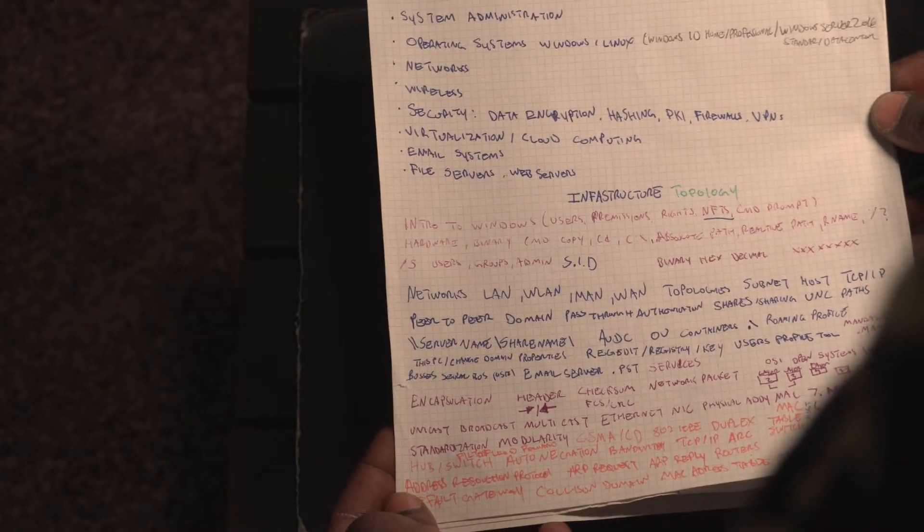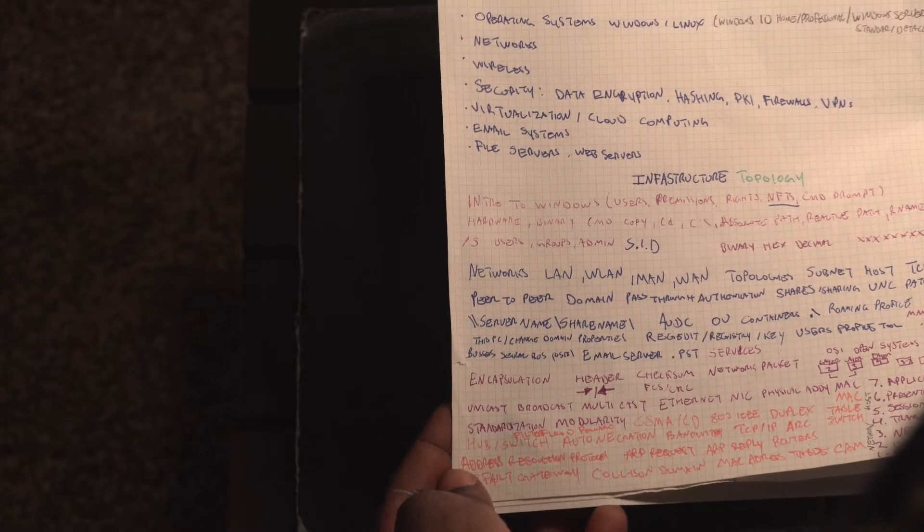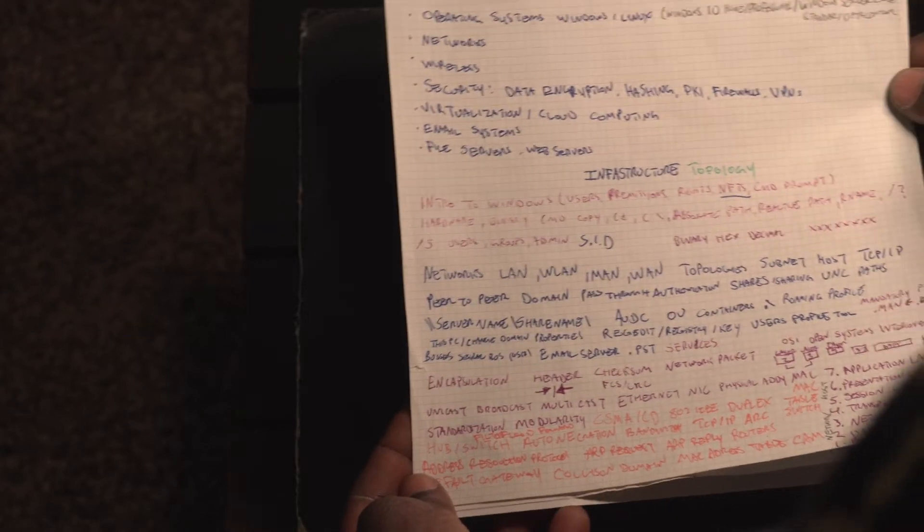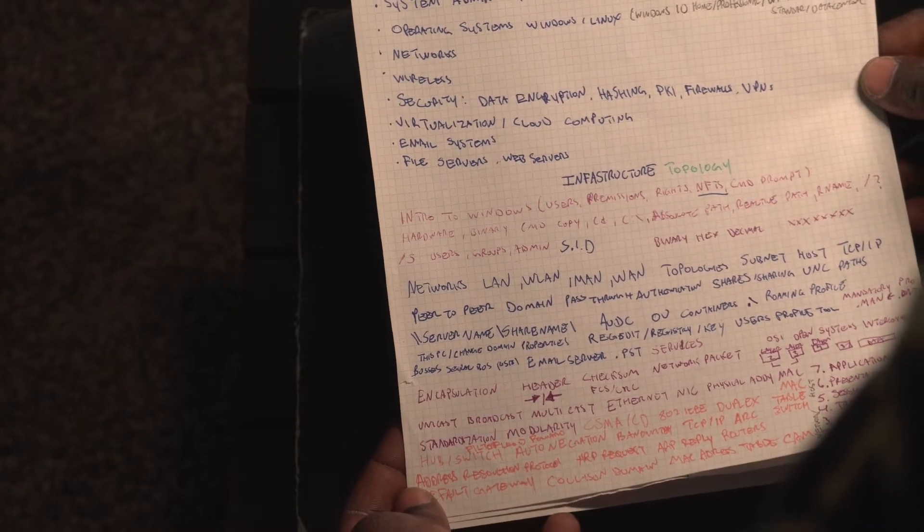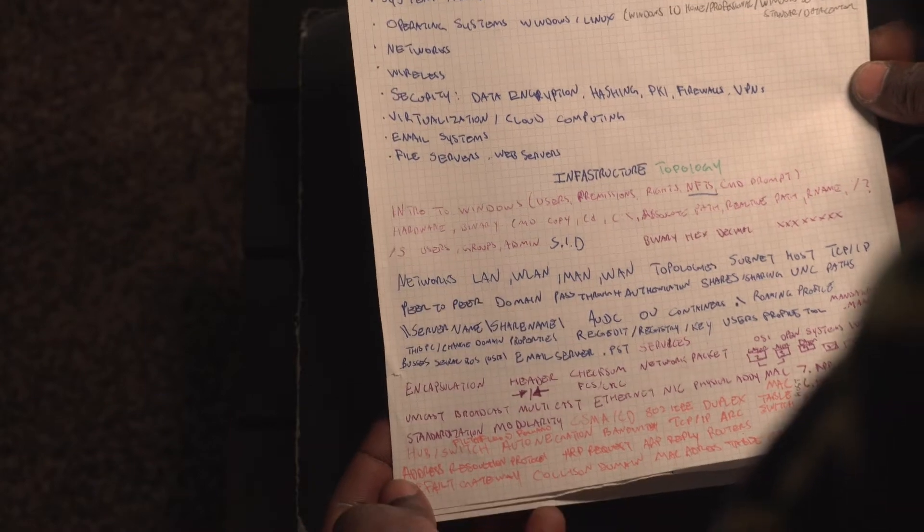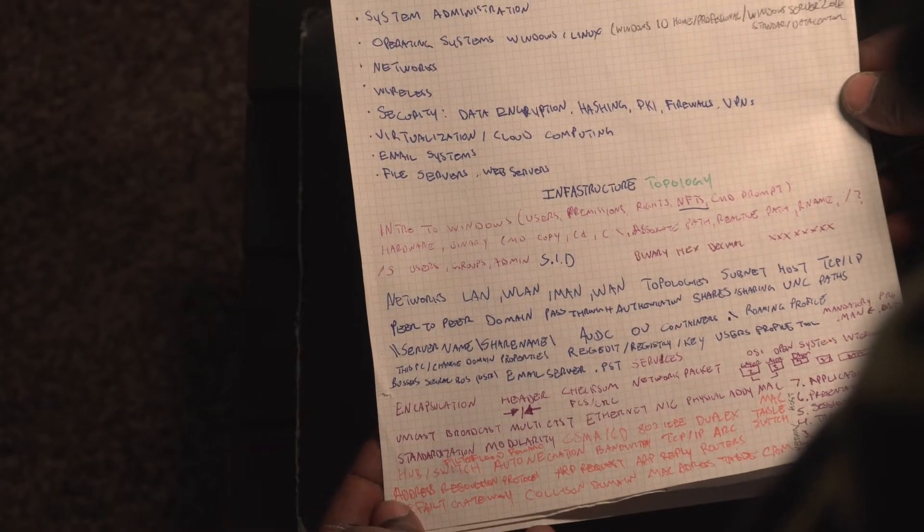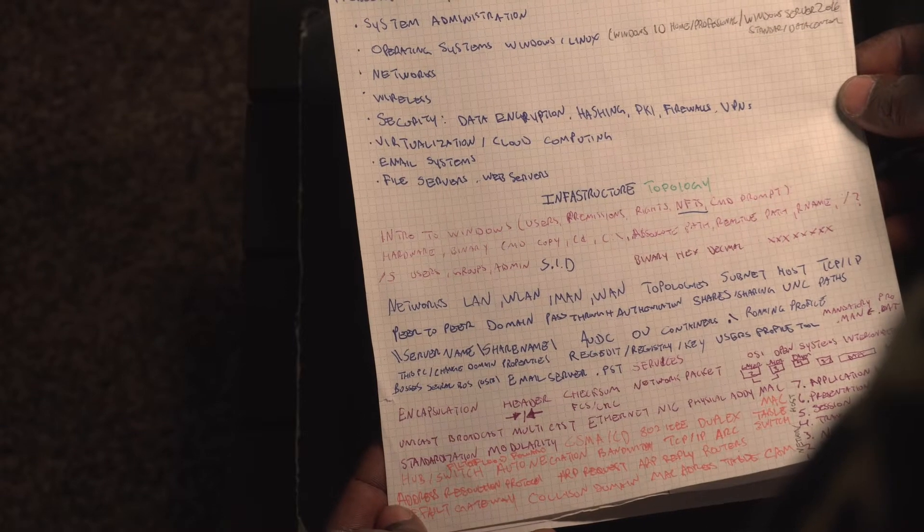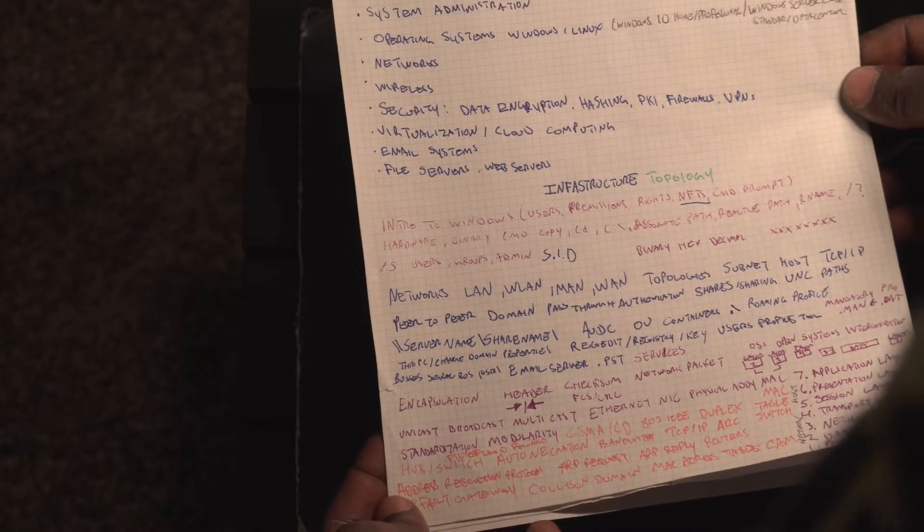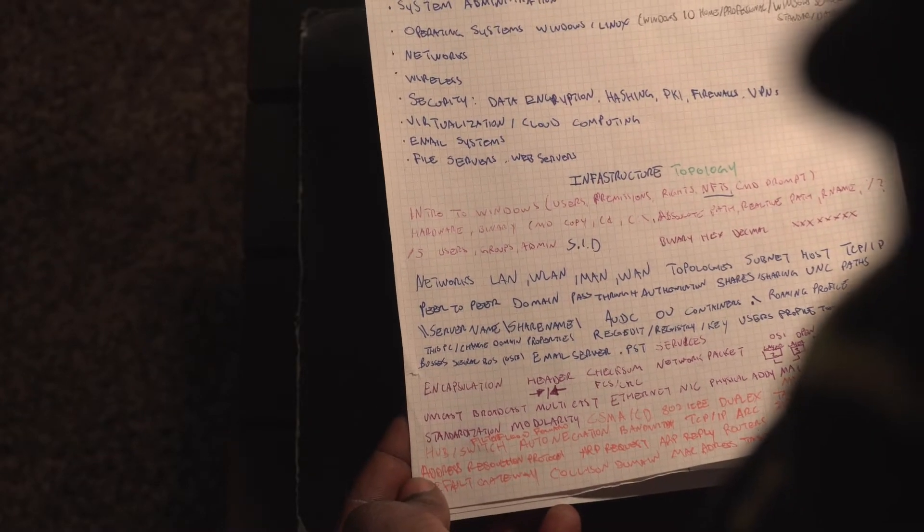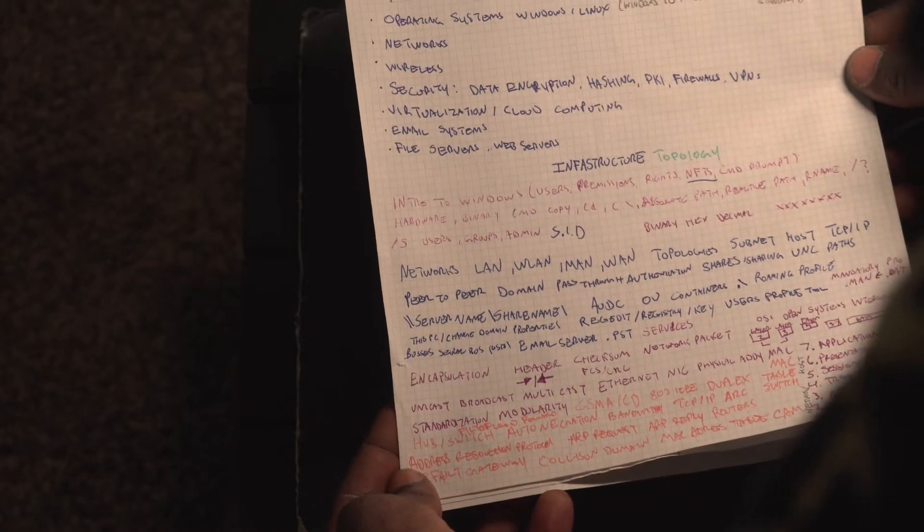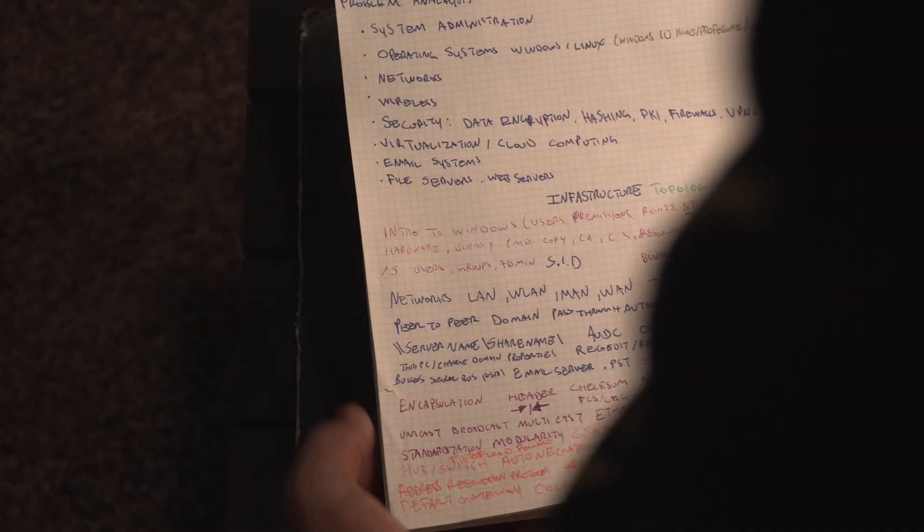All right. Different type of networks. And networking. And advanced networking. And IP configuration. Routing. Switching. Internal networks. External networks. Wireless. Also, security. Cyber security. Data encryption. Hashing. Firewalls. Virtual private networks. Virtualization and cloud computing. VMware. Virtual box. Email systems. File servers. Web servers. And yeah.